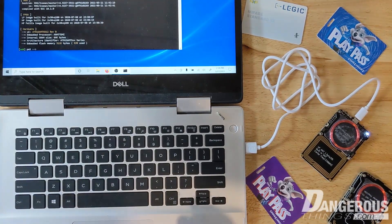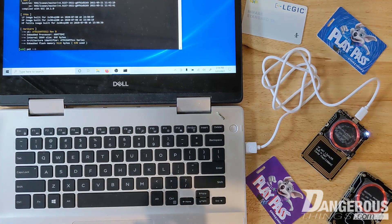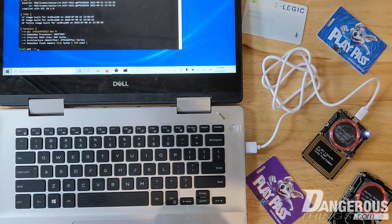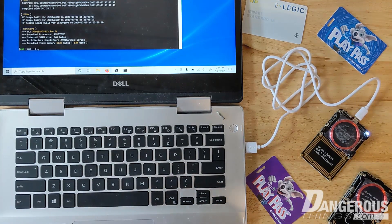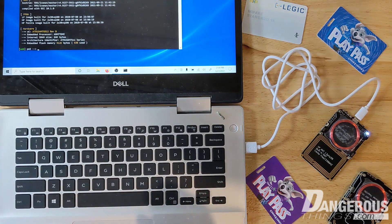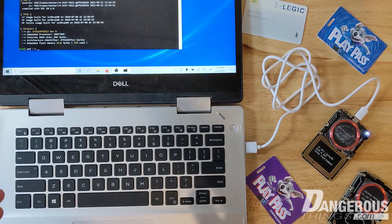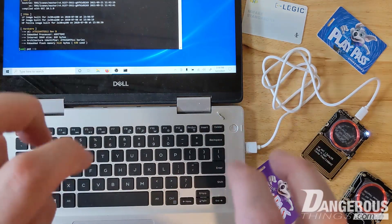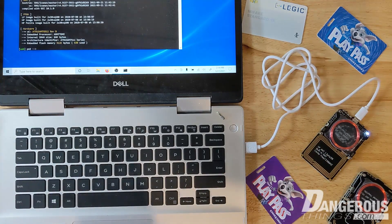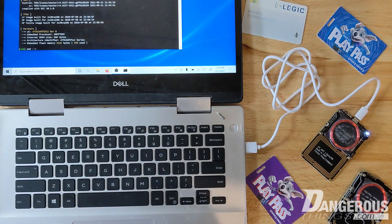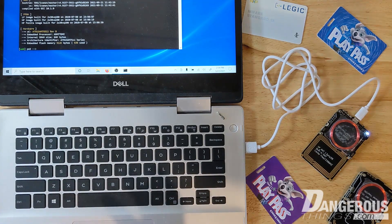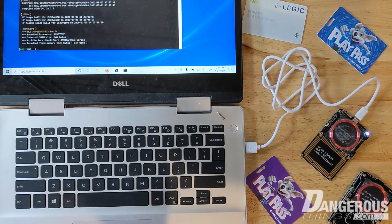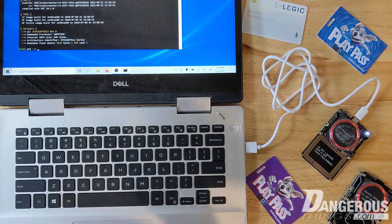This video is about the Mifare 1K Classic S50 legacy chip. This chip was one of the very first high frequency 13.56 megahertz chip types that was essentially kind of secure. The idea was that it used a proprietary algorithm called Crypto One, which was used to secure authenticity of the card.